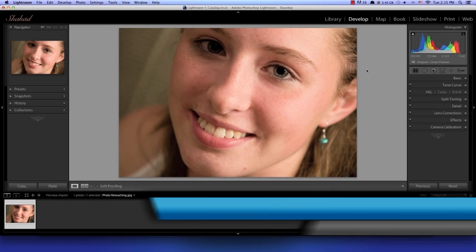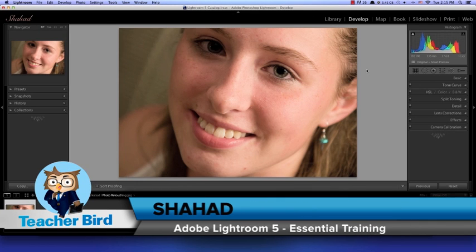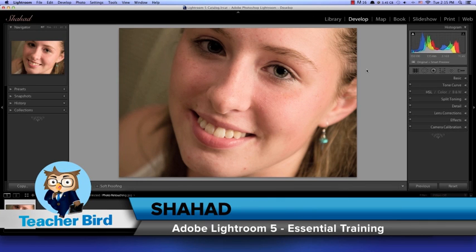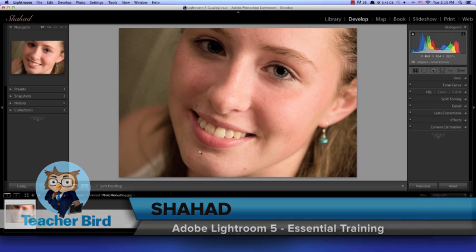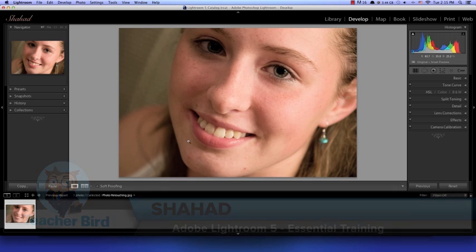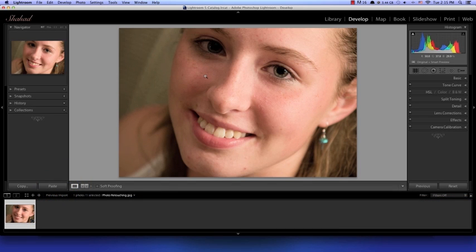We have this image right here and in this tutorial we'll be getting rid of all the unwanted skin breakouts and freckles.